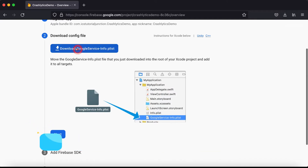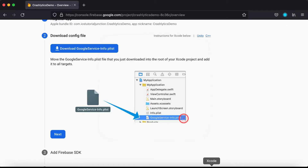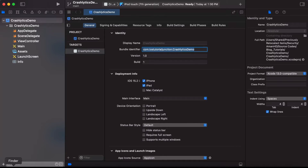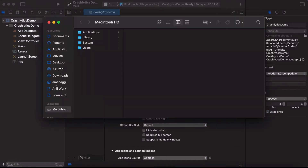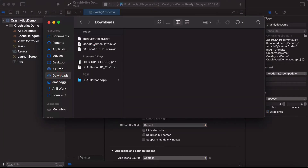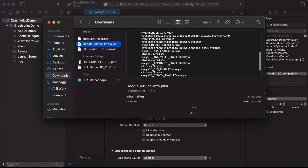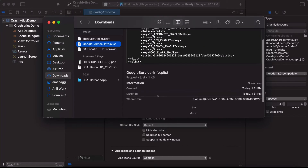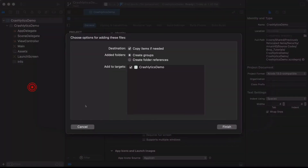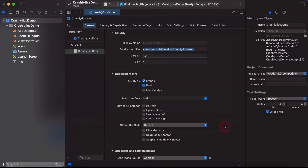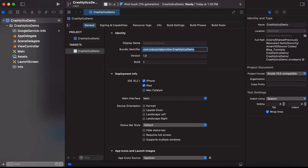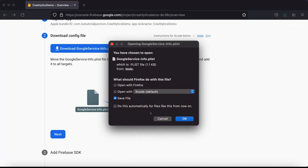Now download the GoogleService-Info.plist file. Save the file and drag it into your Xcode project. This is our GoogleService plist file. It's added to the project. Click Next.